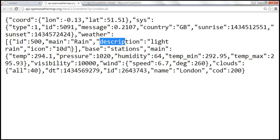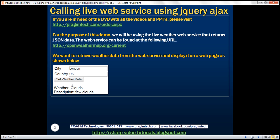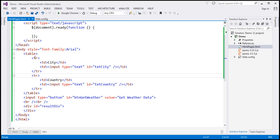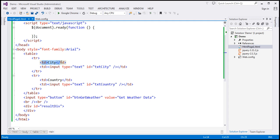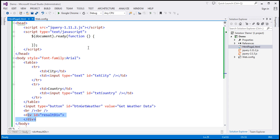Let's go ahead and call this web service using jQuery AJAX. Flipping to Visual Studio — I have already typed the required HTML, which produces the UI shown on the slide. We have a table with two TRs, each with two TDs: one for the city text box, one for the country text box, a 'Get Weather Data' button, and a result div to display the weather information. Within the script section, we already have the ready function wired up.